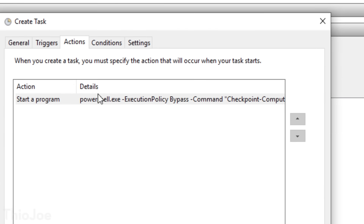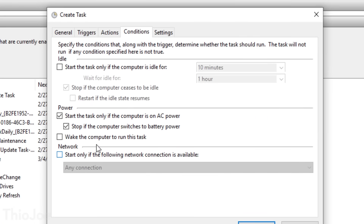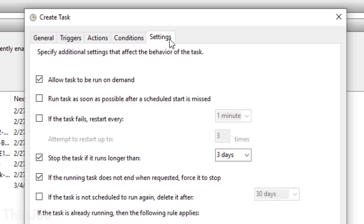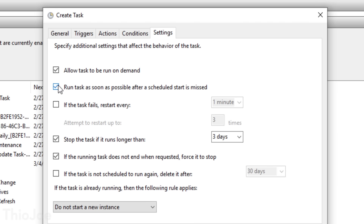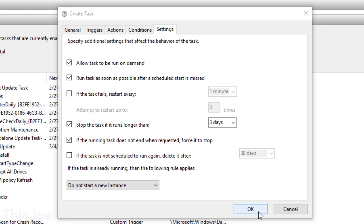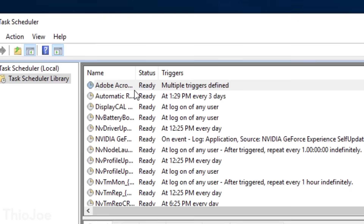After pasting that command, click OK. In the Conditions tab, go to Power and uncheck 'Start the Task only if the computer is on AC power,' because this really doesn't use much energy or time. Finally, in the Settings tab, check 'Run Task as soon as possible after Scheduled Start missed' — this way, if your computer isn't on at the exact scheduled time, it'll run as soon as you turn the computer on next. Keep everything else as default in all the other tabs, click OK, and that should create the task.